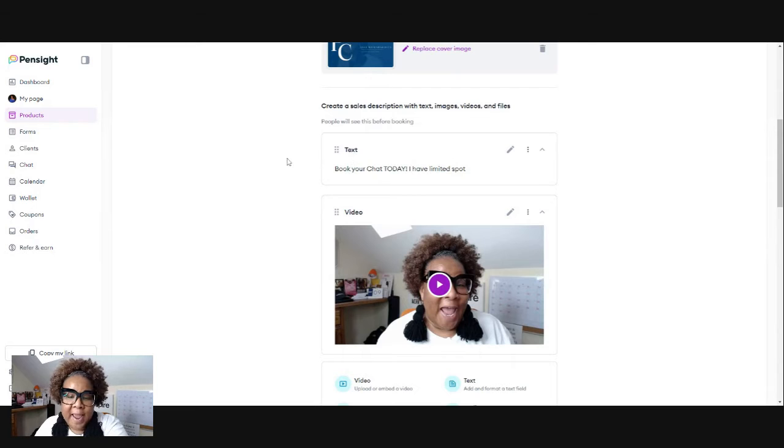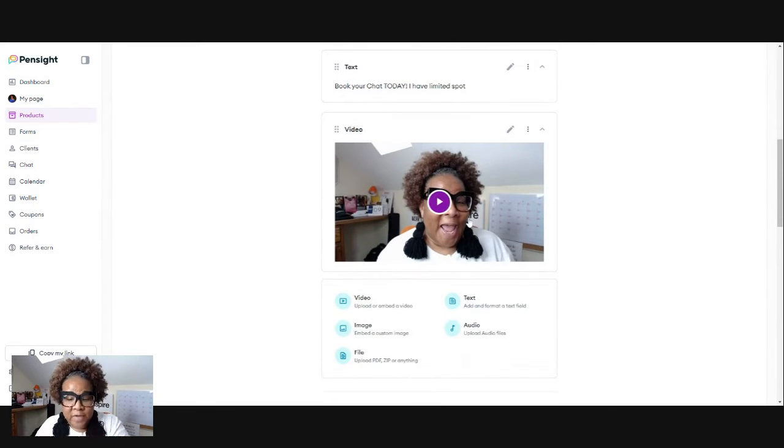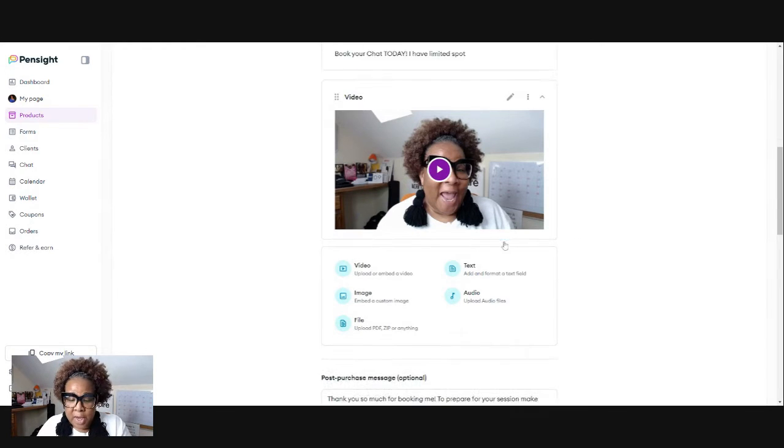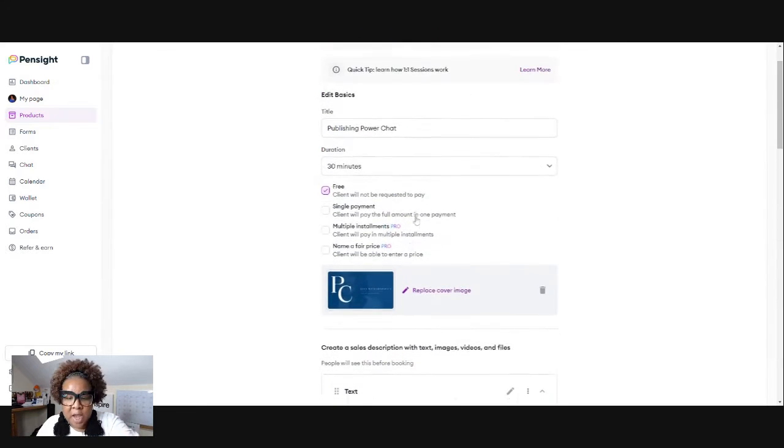I have some texts right here. So you can have texts. I have a video. I love doing video. That's my thing. So I have a video here. You also have the option. This is like your landing page.